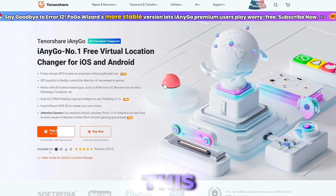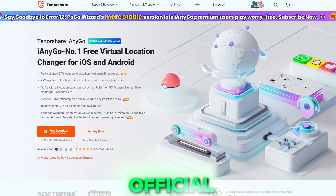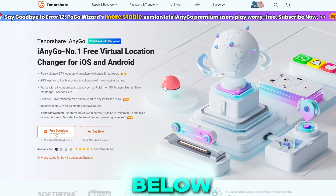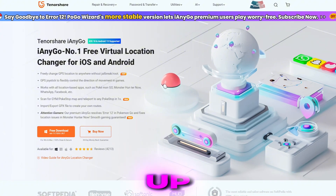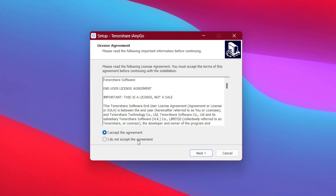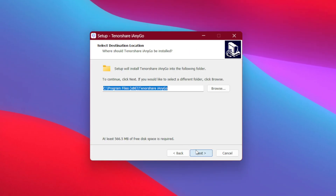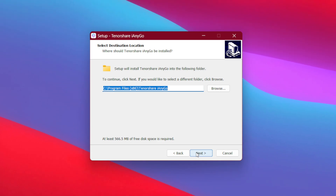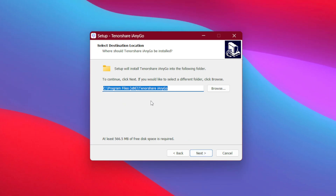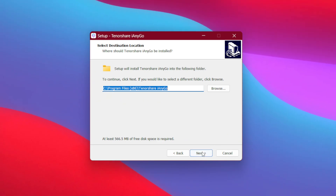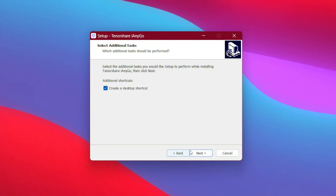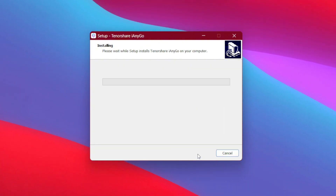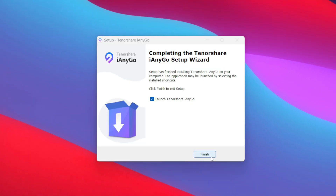If you want to try out this tool, the link to its official website will be in the description box below. To set it up, simply choose your language, tap on 'I accept', then tap the next button and choose the folder where you want the app to be stored. Then press install and let the setup begin.